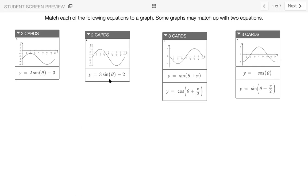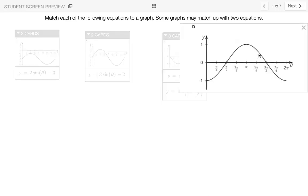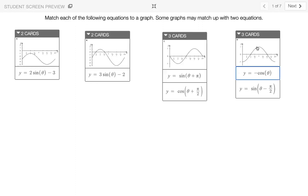You can do that for almost all of these — plug in a strategic input for theta, like pi over two or zero. For negative cosine theta, I could do pi over two or pi and see that if I plug in pi for theta, negative cosine pi would end up giving me one. Right away I can see that at pi, the value is at one. So plugging in a value for theta and seeing what output you get helps you identify all of these graphs.